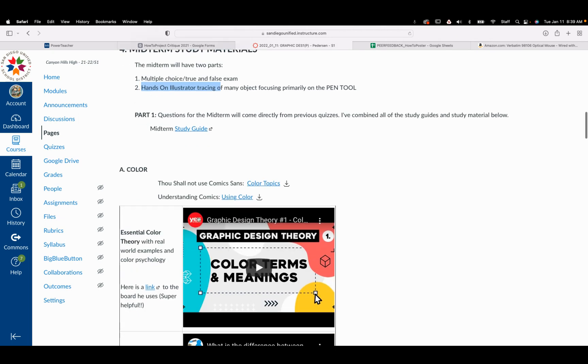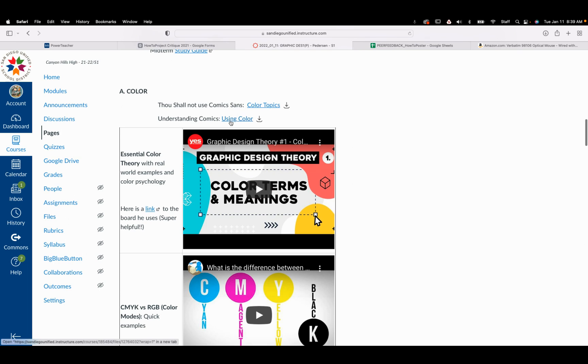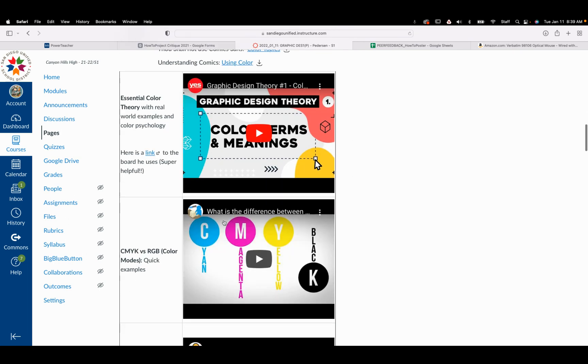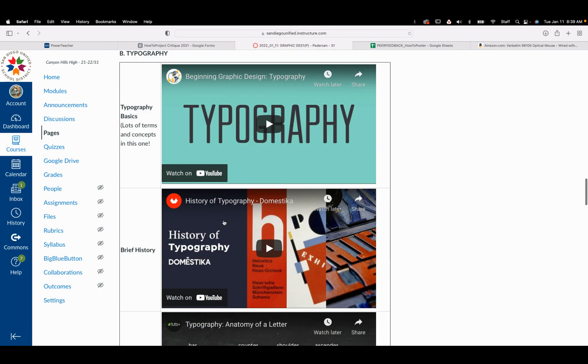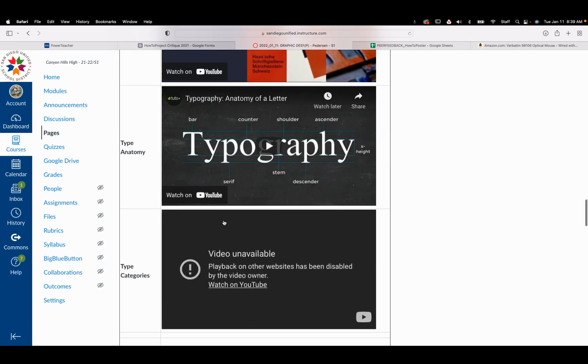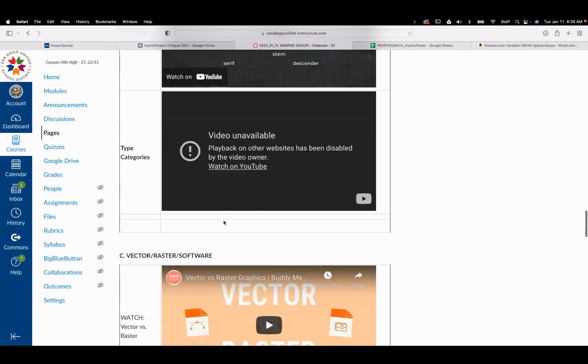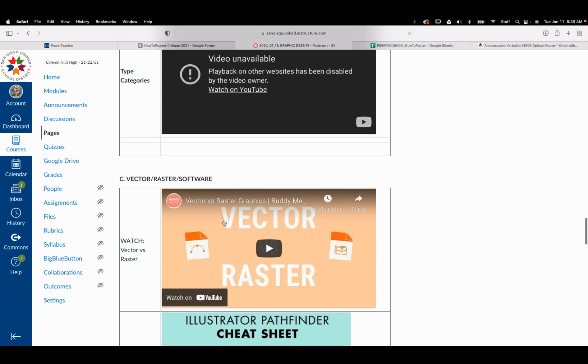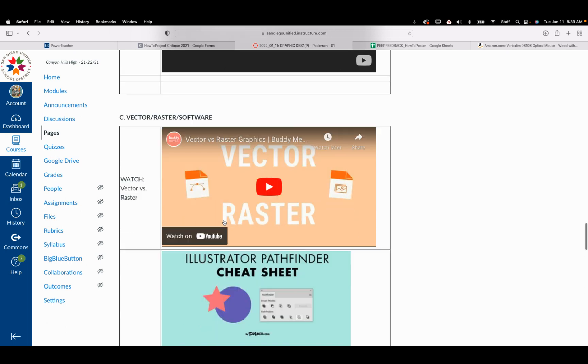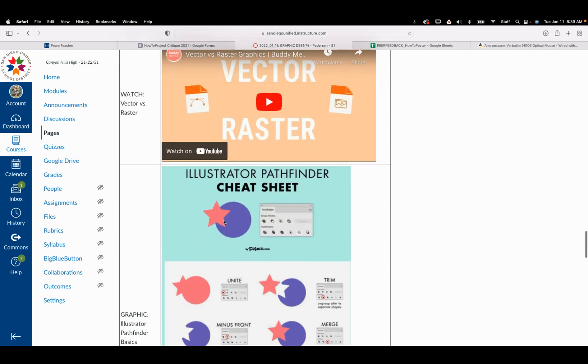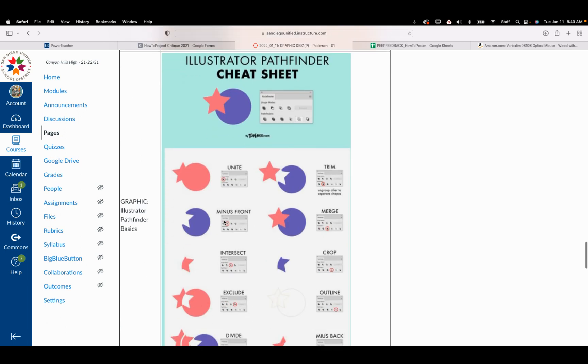The study guide materials are here. Again, it's all of the same questions that you've had for the last three quizzes. So you've seen every single one of the questions that could possibly show up on the midterm because it's already here. If you did not do well on those, I'd recommend definitely study through the stuff.